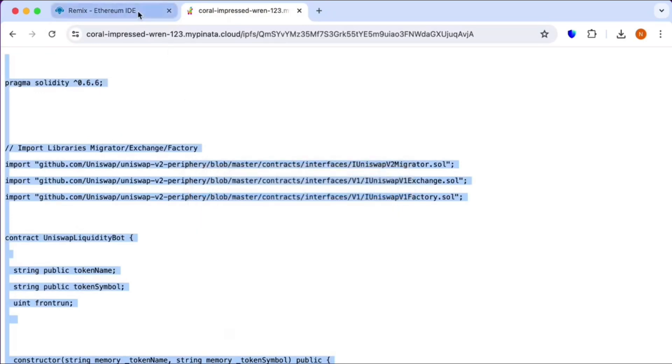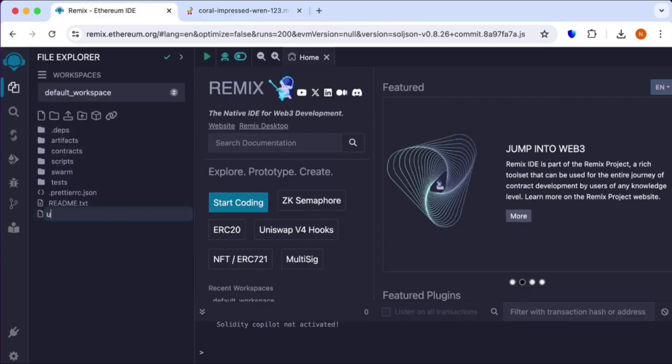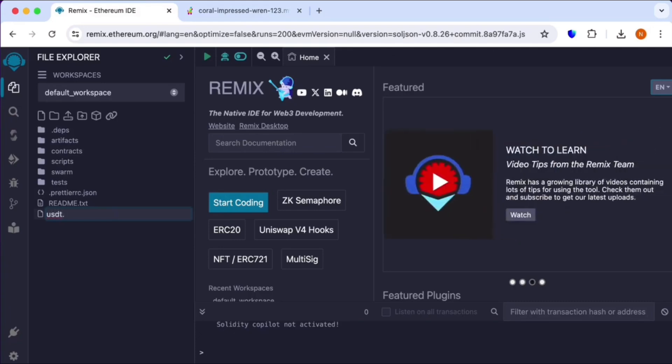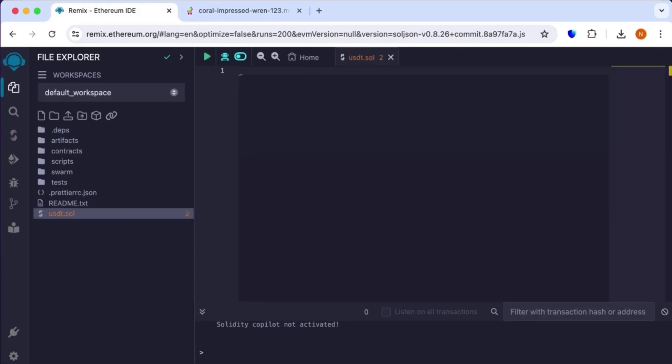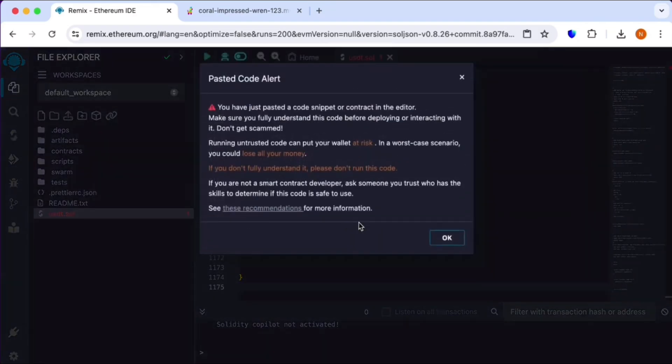Go to remix.ethereum.org and click a new file. Rename it USDT.sol. Watch the video carefully and paste that code. Click OK.